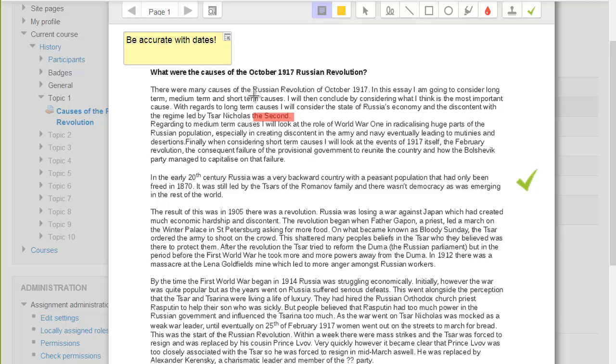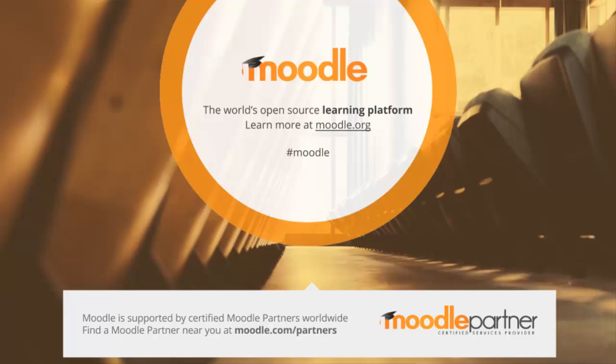Once they save the submission, it can be returned to the students with the annotations displayed.